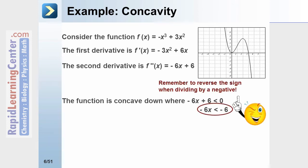If we do the algebra to solve this, we're going to end up with x is greater than 1. Remember, in algebra, if you're solving an inequality and you have to divide by a negative, you have to flip the inequality sign. If we go to the graph, we can see that whenever x is greater than 1, the general curvature of the graph is concave down.